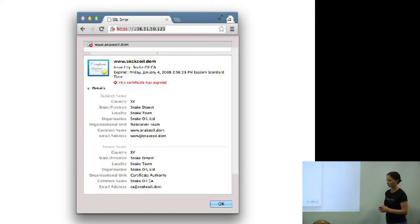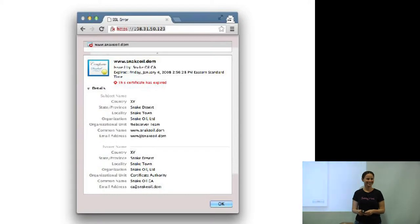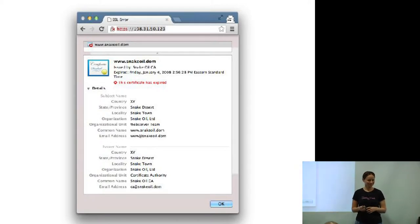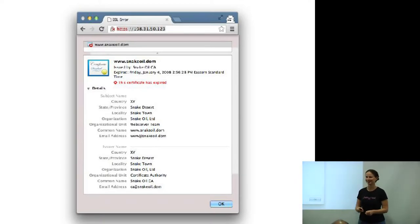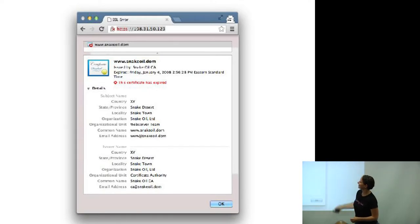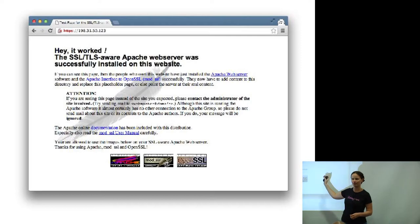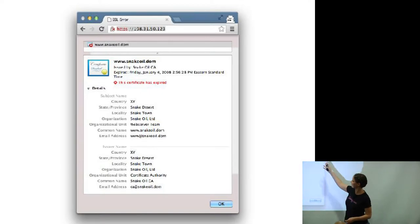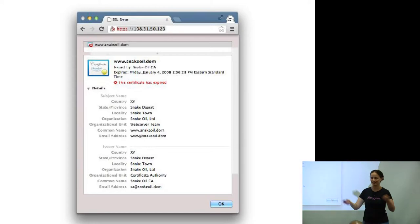This is a sporadic case — who recognizes this certificate? It's snakeoil.dom. This is the default certificate if you install Apache and turn on TLS — it comes with a default certificate for snakeoil.dom, snake desert, snake town, snake oil limited, with a fixed key so everybody will have the same certificate. We see a lot of these out there because people turn on their HTTP server and haven't put anything there yet.